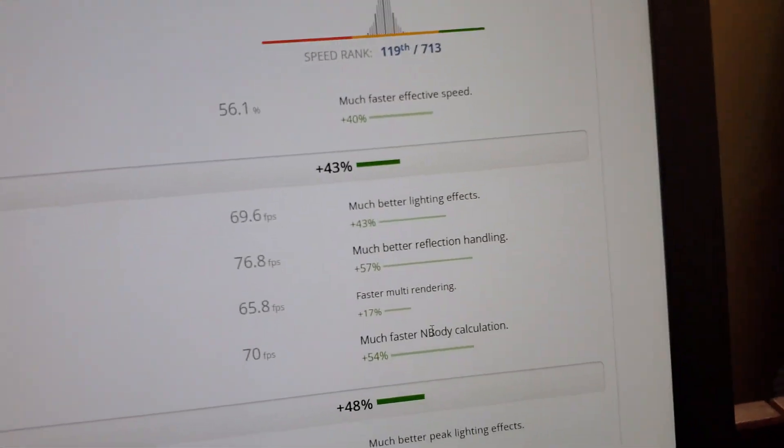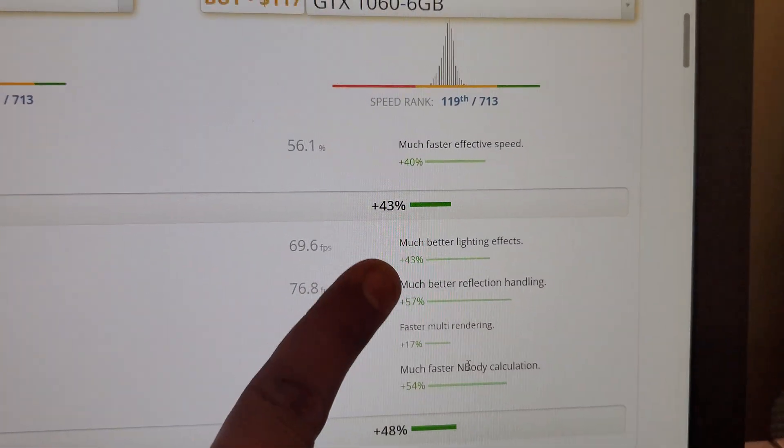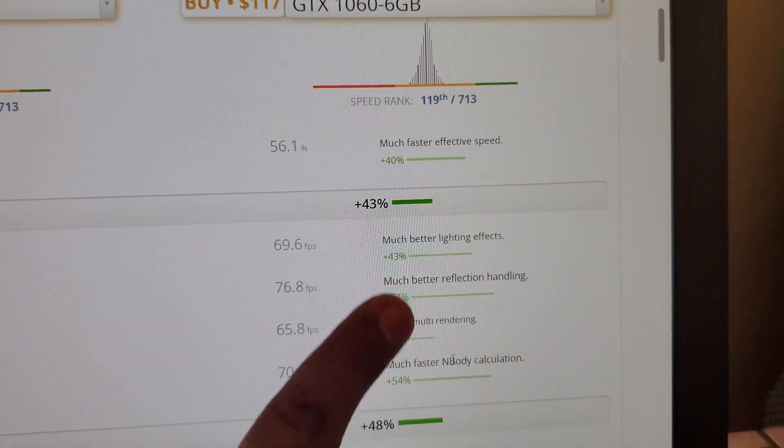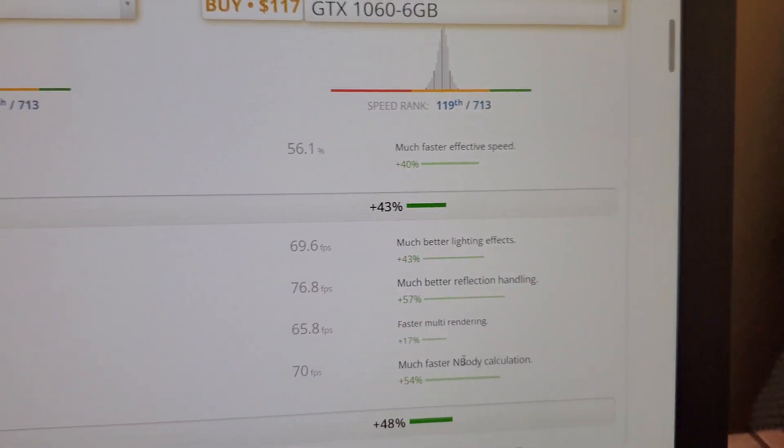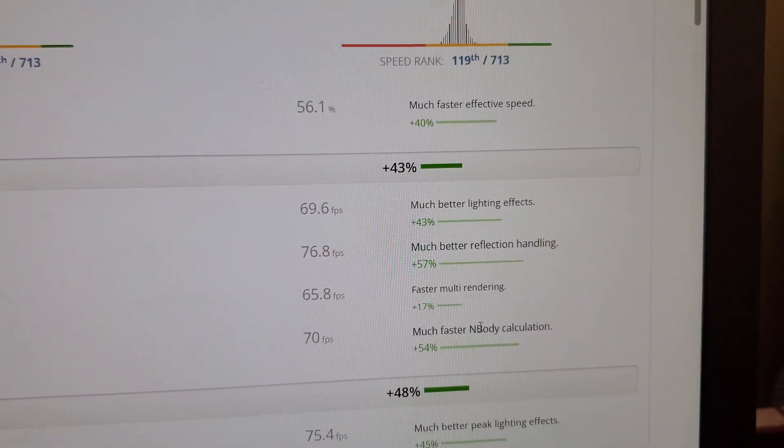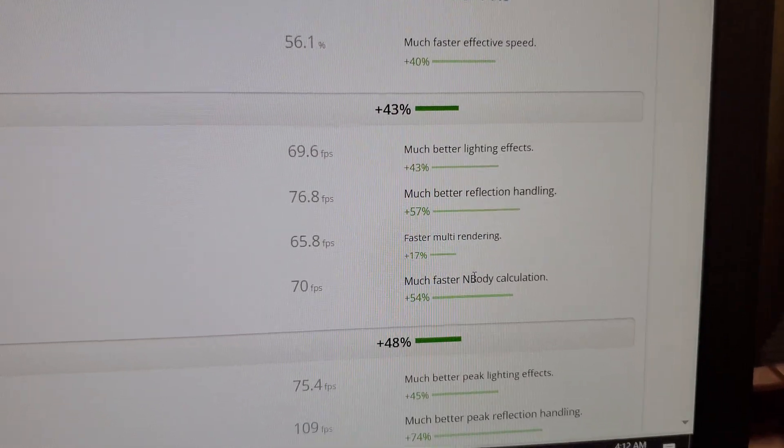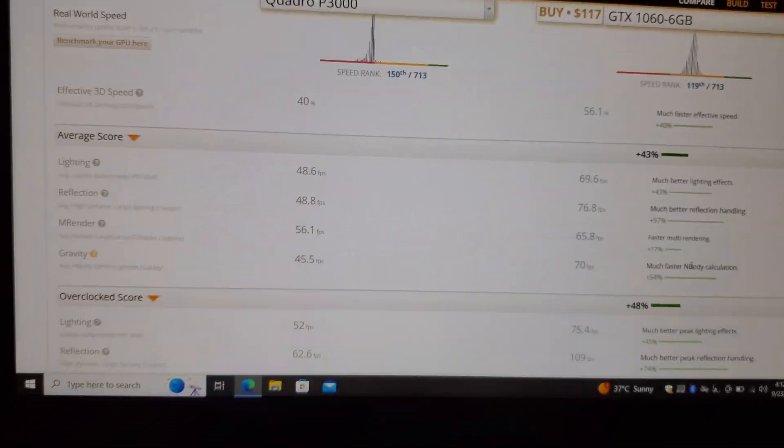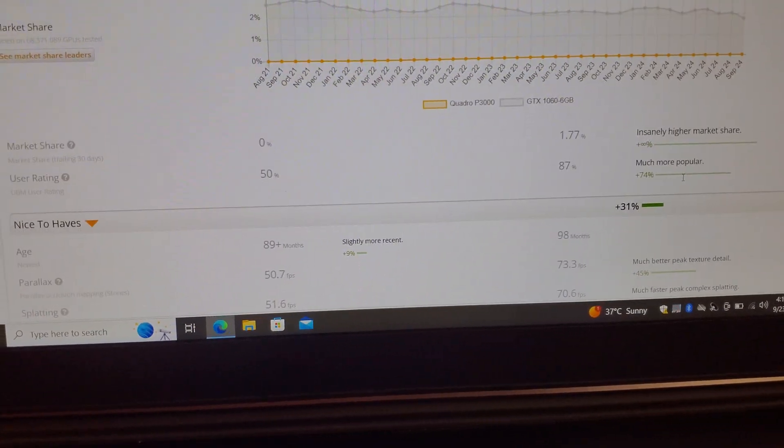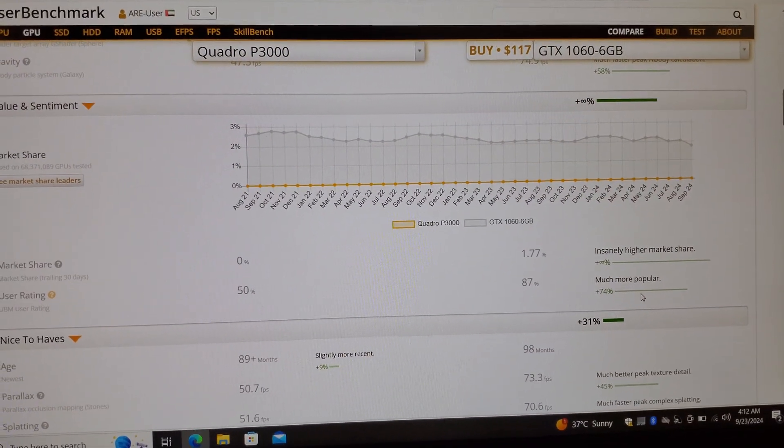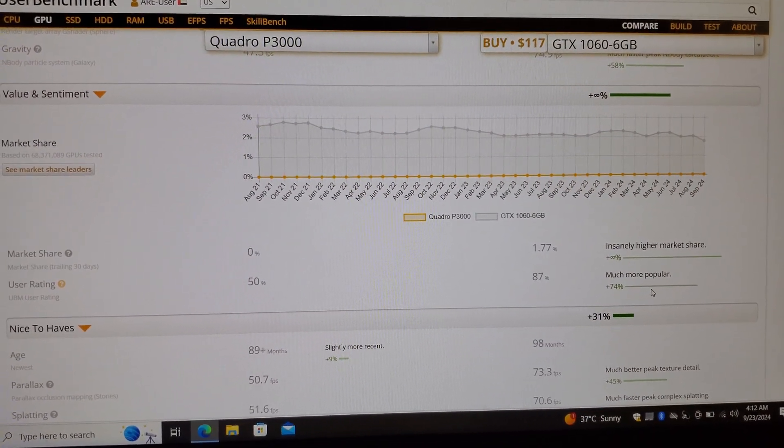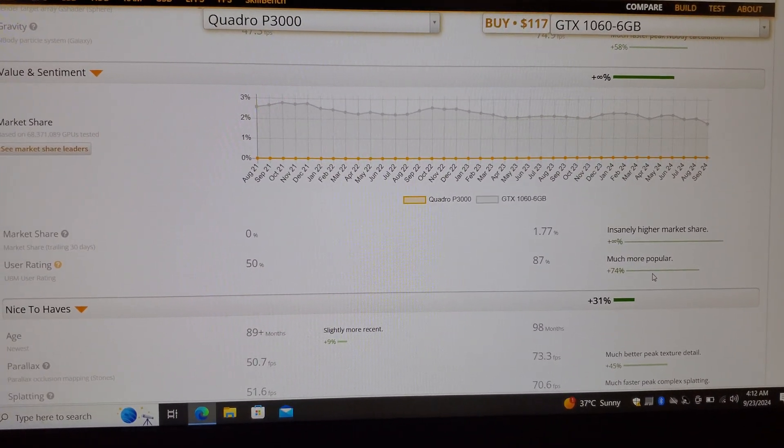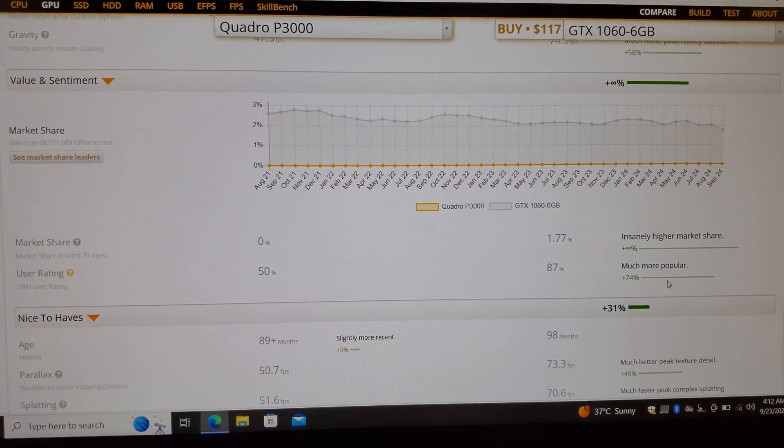As you can see, all of these calculations are better for 1060 than P3000, with much better lighting effects and reflection handling. So far, if we compare both of them, the 1060 is outperforming this P3000 Quadro graphics card.